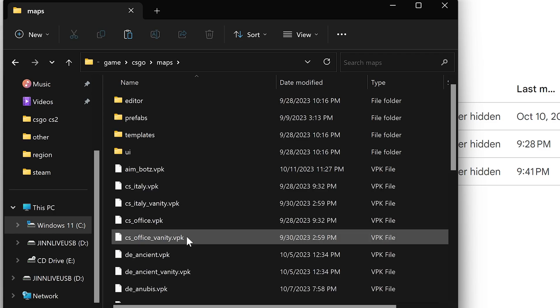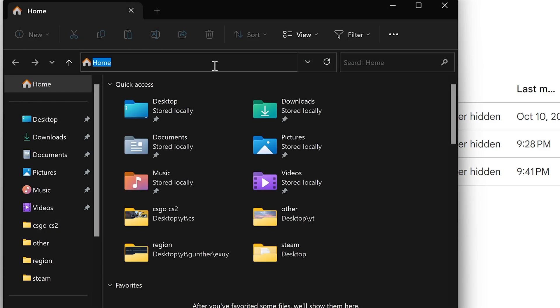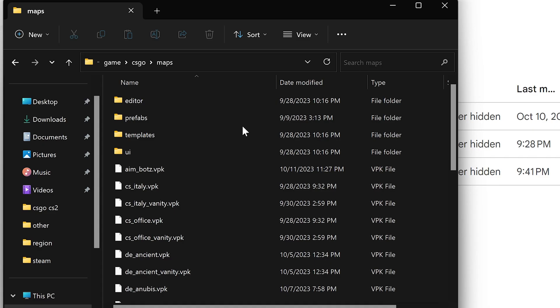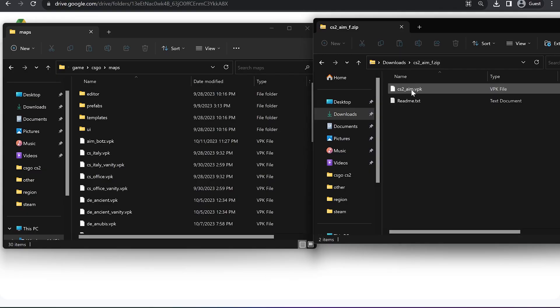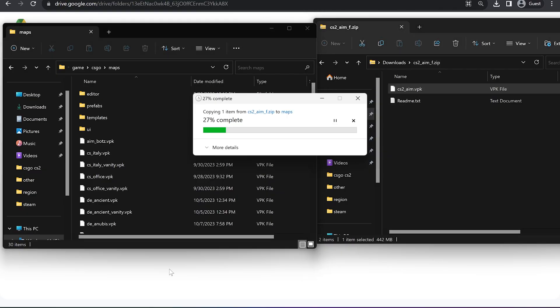I will put this path in the description as well, so you can just paste it into the file explorer like this. Okay, just copy the aim map you downloaded here. Remember this file name.